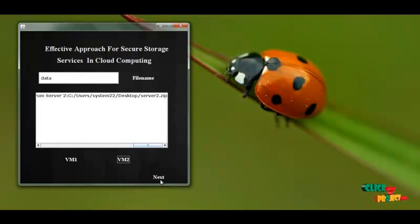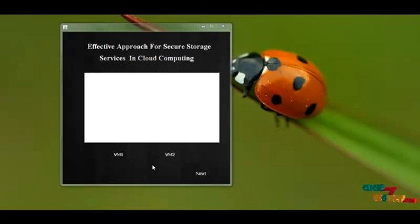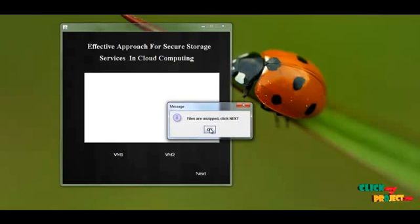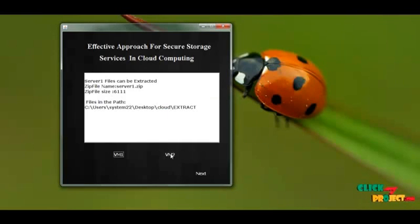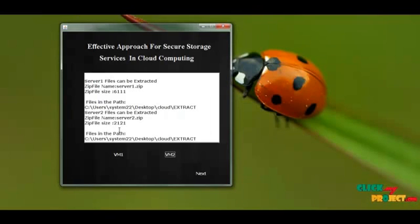I click Next. The received files are in zip format. We need to extract the zip files. I first extract the files from server 1 — the zip is unzipped and stored in the location. The second server's files are also extracted successfully. The zip size and extraction location are specified.